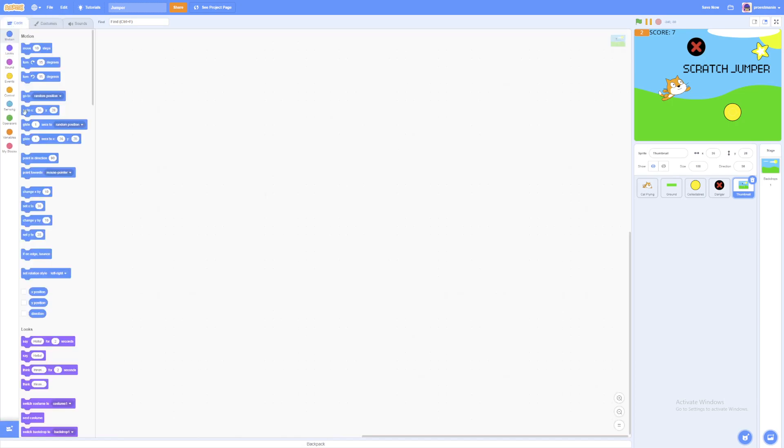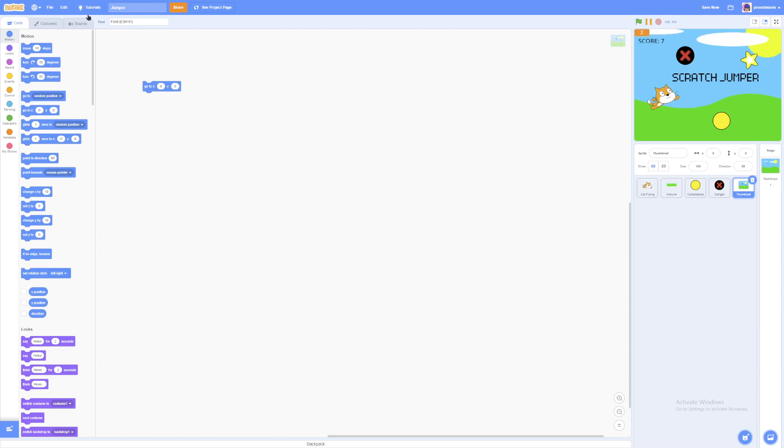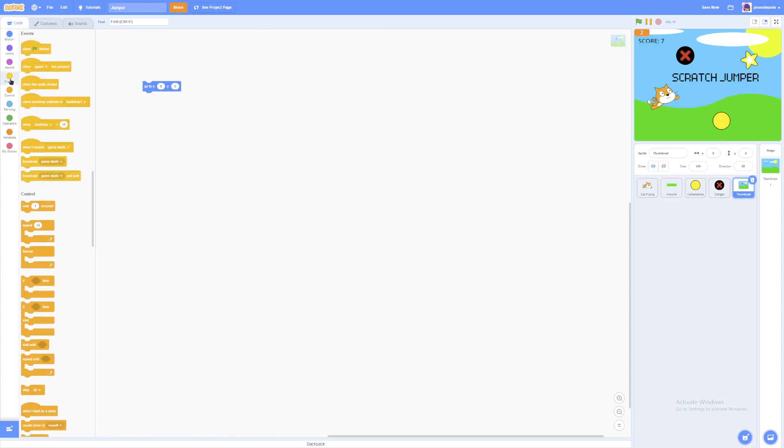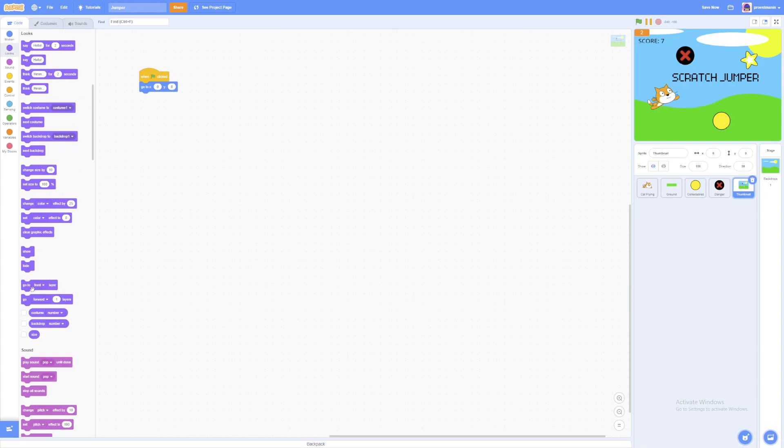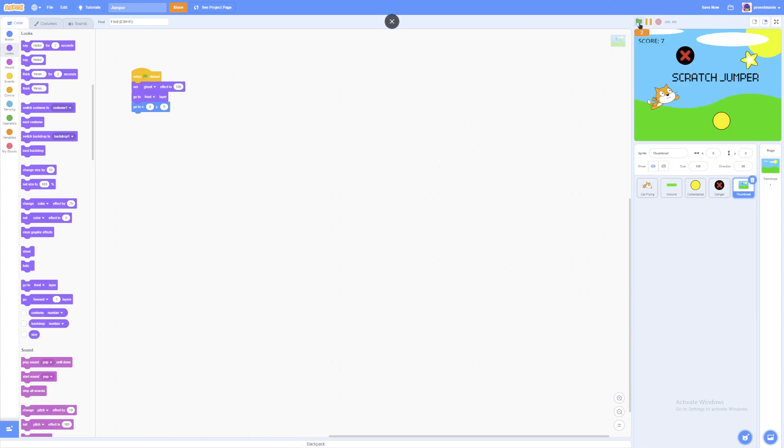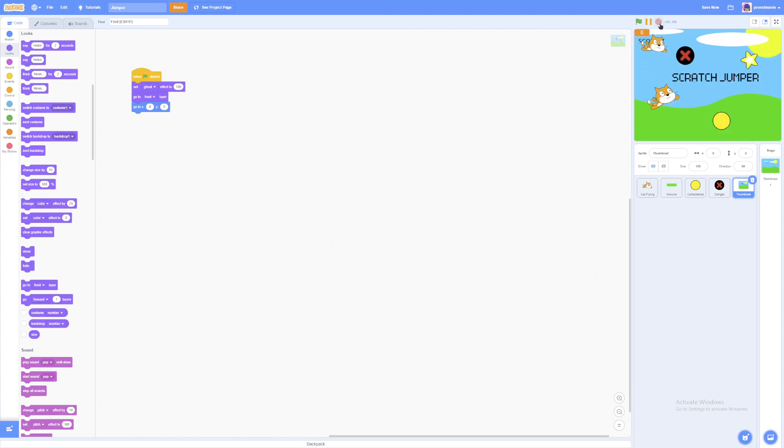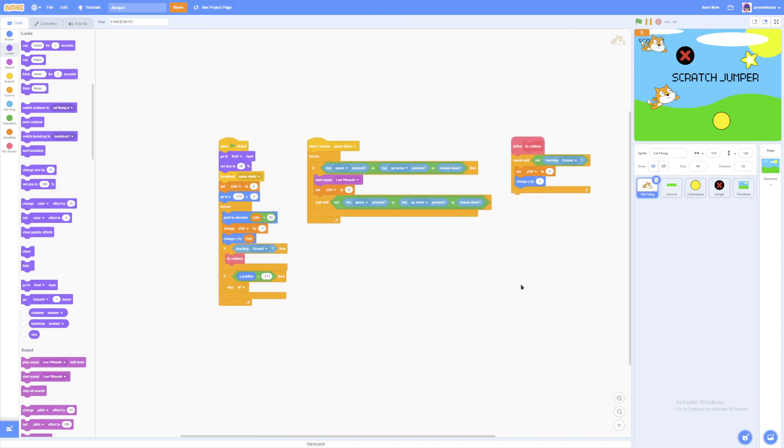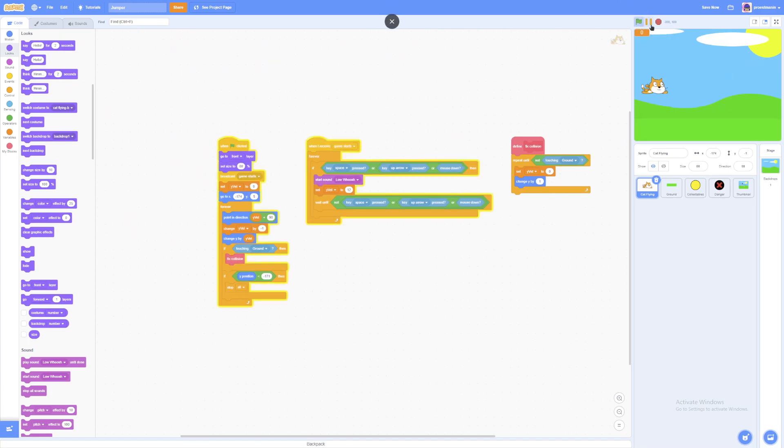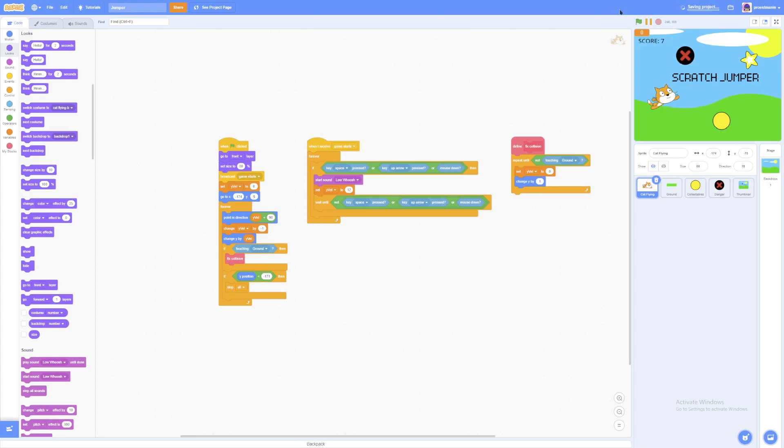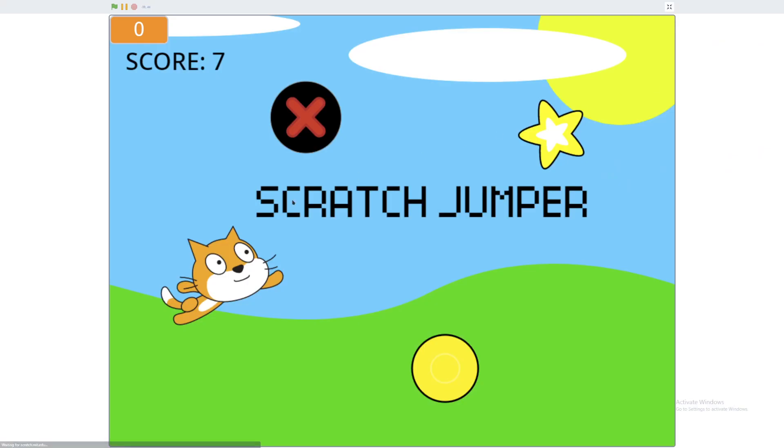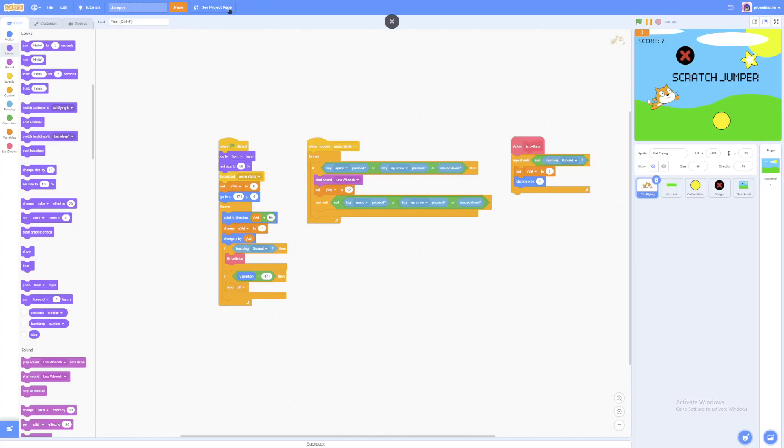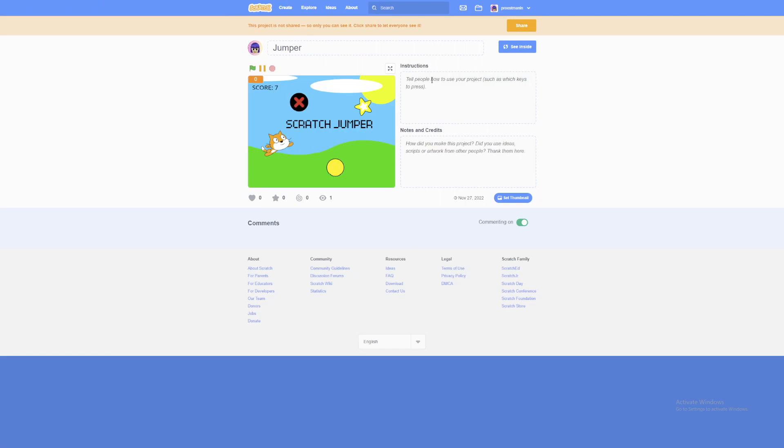But how do we code it? Well, it's very simple. We'll first grab a go to XY block. Zero, zero. And now it's centered. And we get a when flag clicked. Go to front layer. And the very first block set ghost effect to 100. So if you run the game, it's totally normal. But if we stop it, it's the thumbnail. And also if the cat is in front sometimes, don't worry. You can just play it again and then the cat will disappear. So now there's actually a thumbnail which makes it attract way more people.